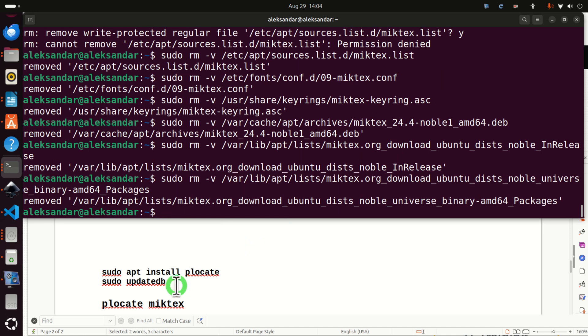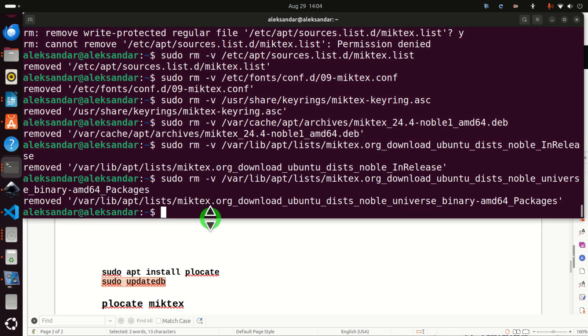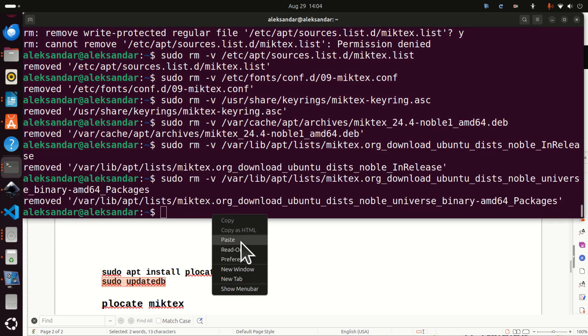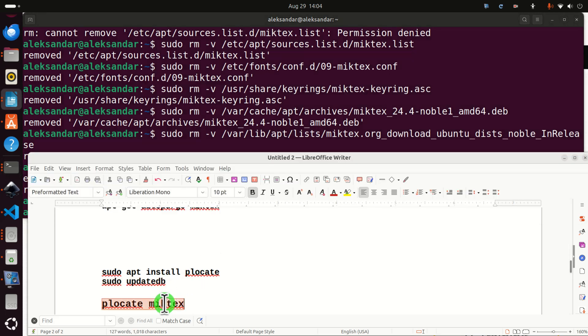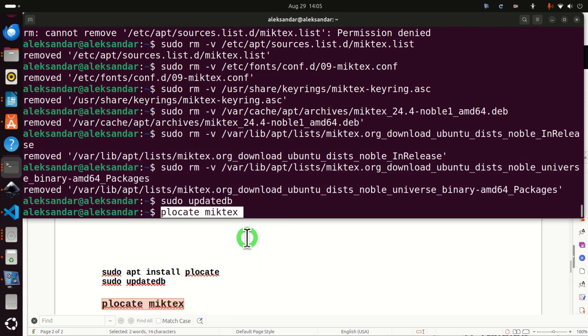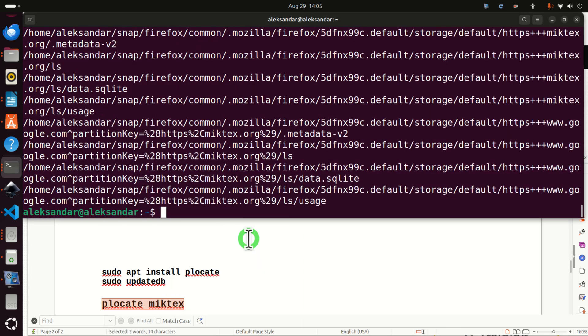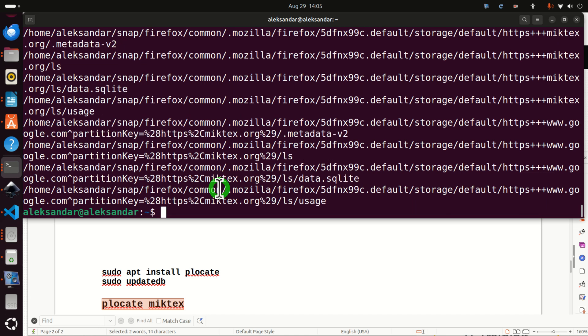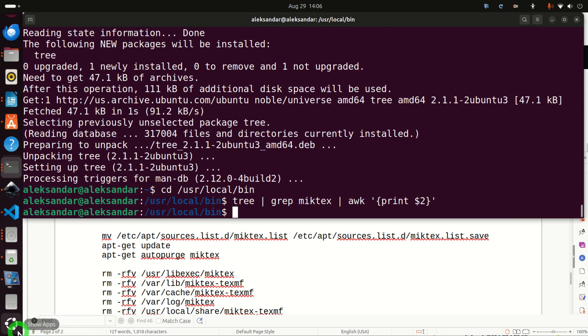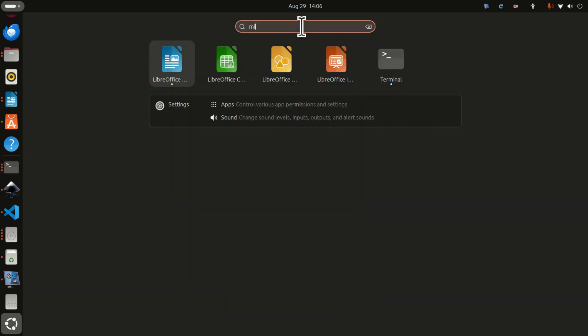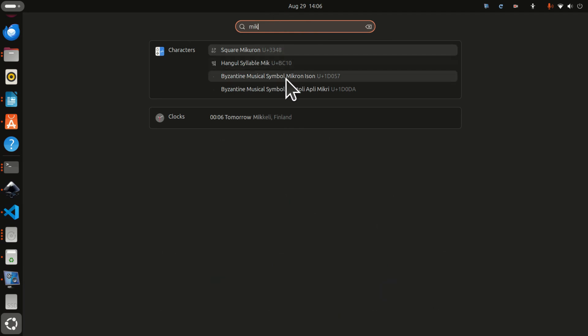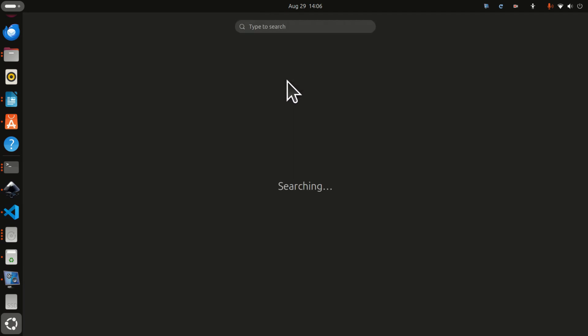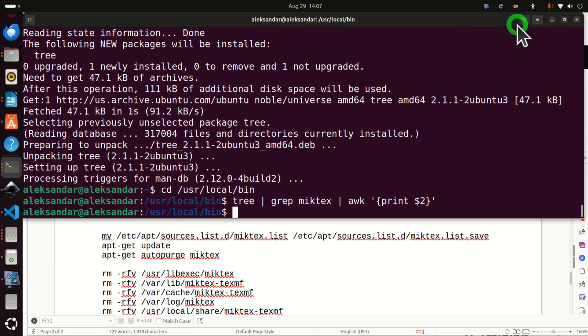Okay. Now, again, let's update the database of PLocate such that we can search again. And then let's search for MikTeX again. And let's see what's happening. And I'm only seeing Firefox over here. Good. Next, let's perform one final check. Click here and search for Mik. And you shouldn't see anything related to MikTeX. This means that you have properly uninstalled MikTeX from your system. Okay. That's all for today. I hope that you liked this video. If you liked the video, please press the like and subscribe buttons and see you in the next video tutorial.